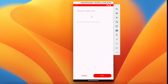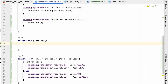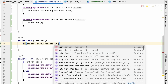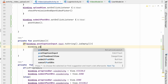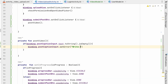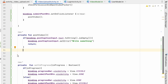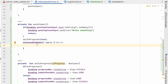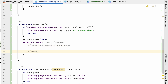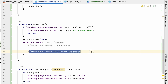In postVideo, first we check the caption: if binding.postCaptionInput.text.toString().isEmpty(), we show an error on binding.postCaptionInput ("Write something") and return. If caption is present, we call setInProgress(true). If selectedVideoUri has a value, we first need to store the video in Firebase Cloud Storage, get its URL, then store the VideoModel in Firebase Firestore.